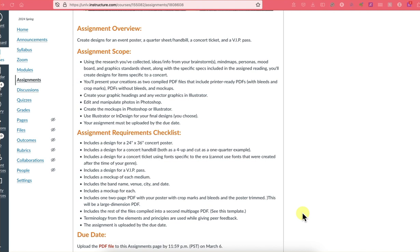For the requirements, you needed to include a design for a 24 by 36 inch concert poster, a concert handbill both as a four-up and cut as a one-quarter example, and a design for a concert ticket using fonts specific to the era — no fonts created after the time of your genre. You were to include a mock-up of each medium with the band name, venue, city, and date. Submit a two-page PDF with your poster with crop marks and bleeds plus the trimmed version as a large-dimension PDF, and the rest compiled into a second multi-page PDF using the included template.